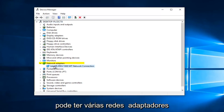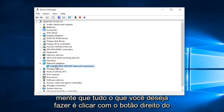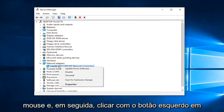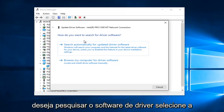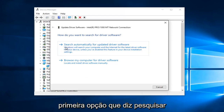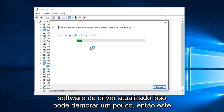You might have multiple network adapters on here as well, so just keep that in mind. All you want to do is right click on it and then proceed to left click on Update Driver Software. When asked how you want to search for driver software, select the first option that says Search Automatically for Updated Driver Software.